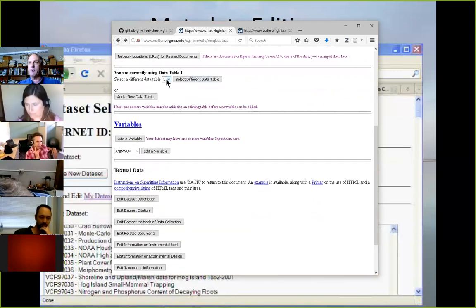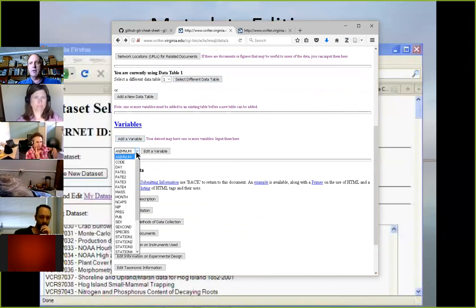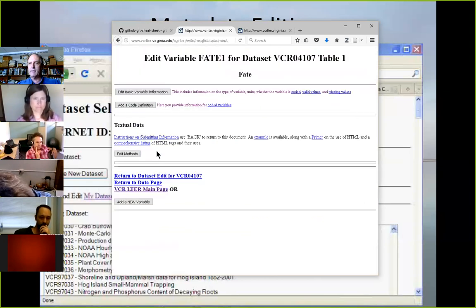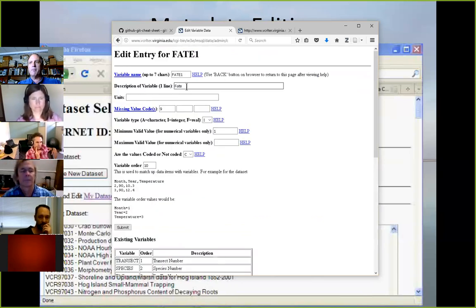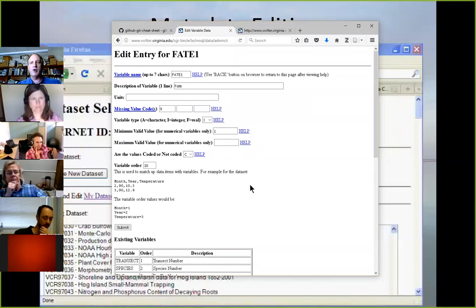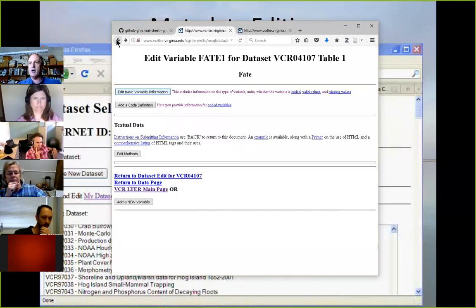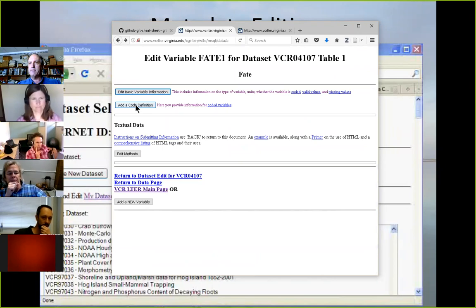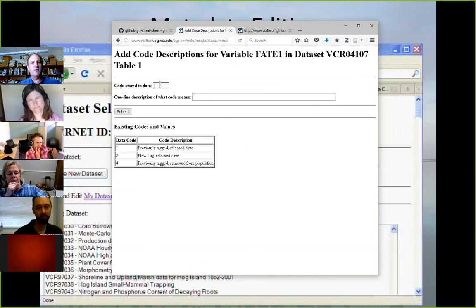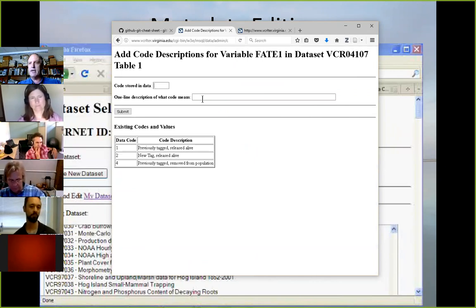When we get down to tables, we can add different tables and do the variables in each table. If we look at a variable, you've got all the descriptions, units, missing value codes, whether it's coded or not. And since this one was coded, I can see what codes have already been put in, and I could add new ones with the value, the code, and what it means.